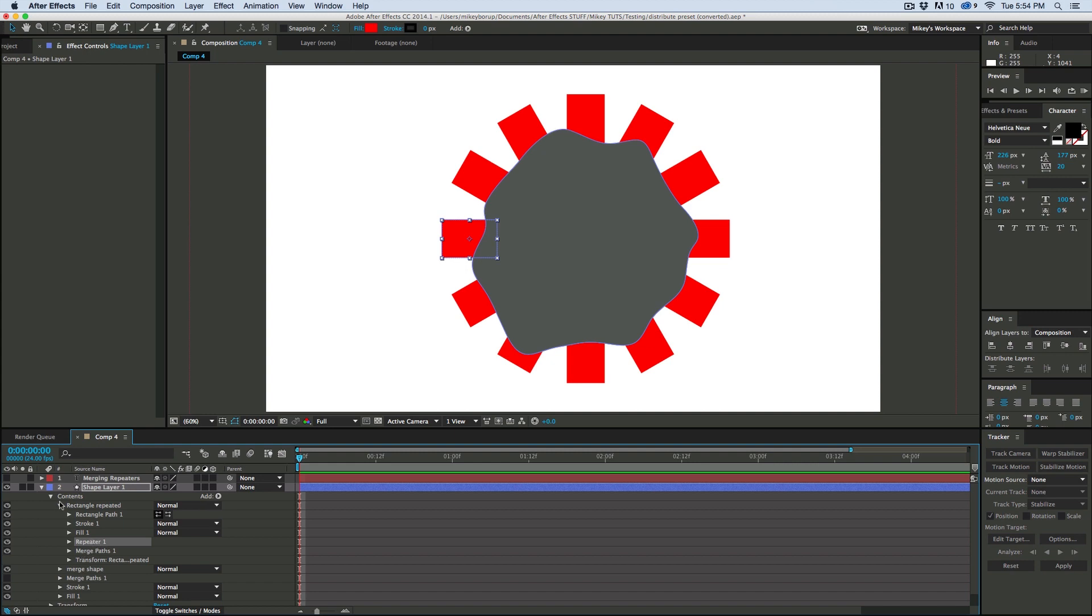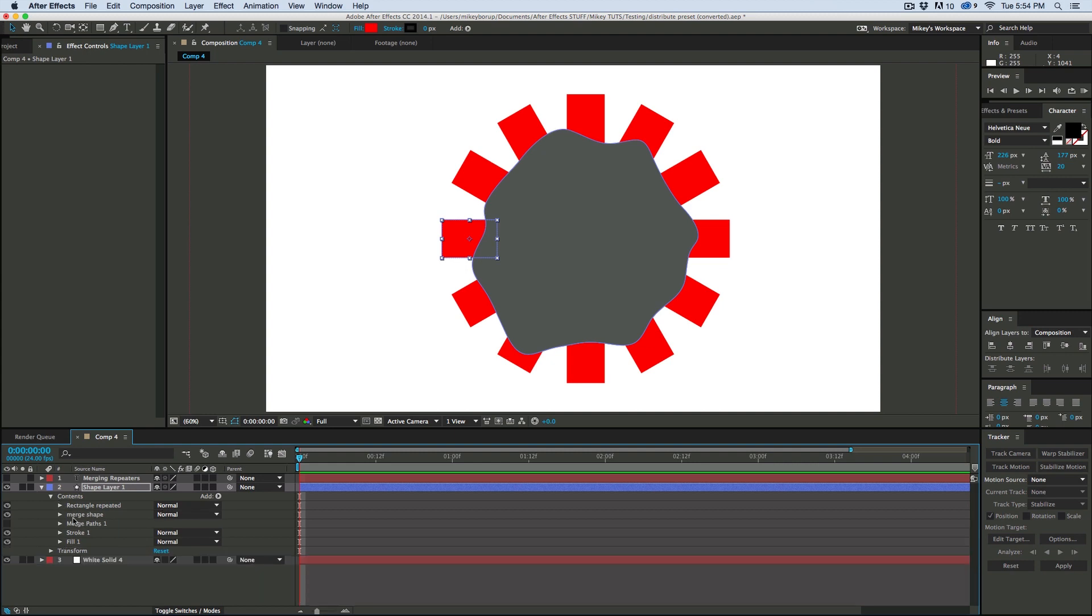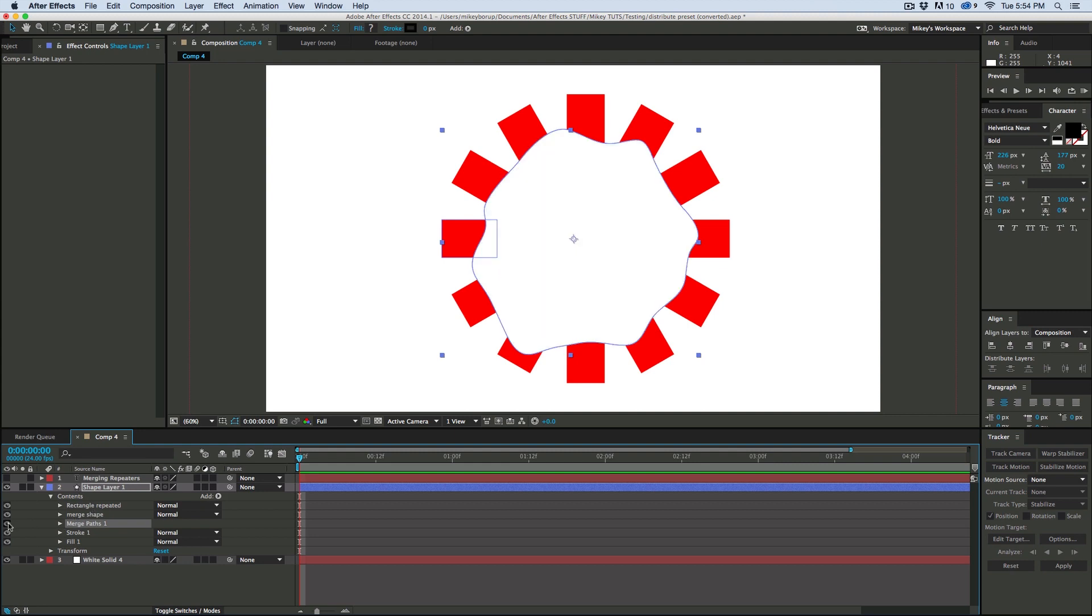So then now, when we come into this merge path outside of that group, turn it back on, it's going to cut out everything just the way we want it to.